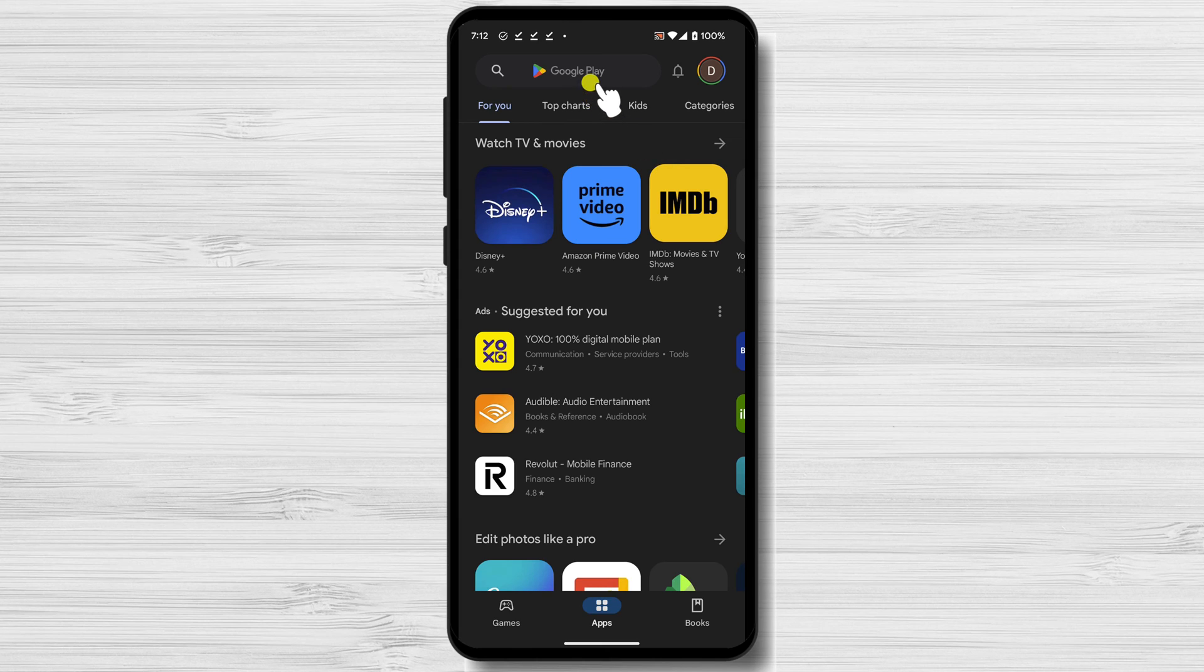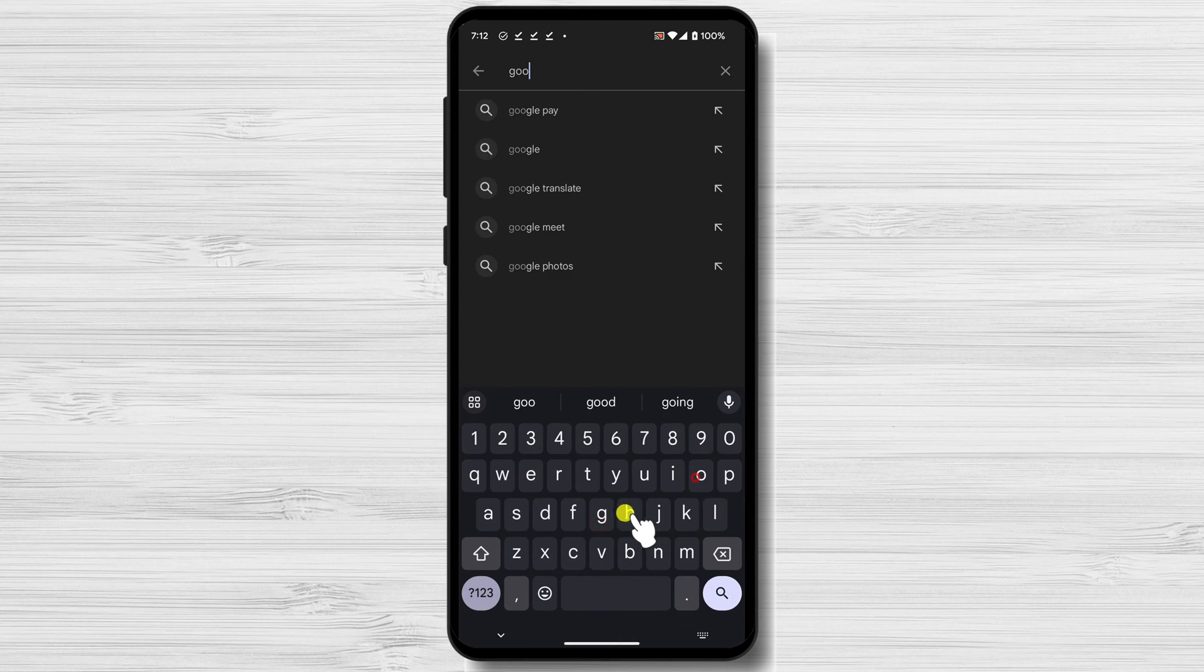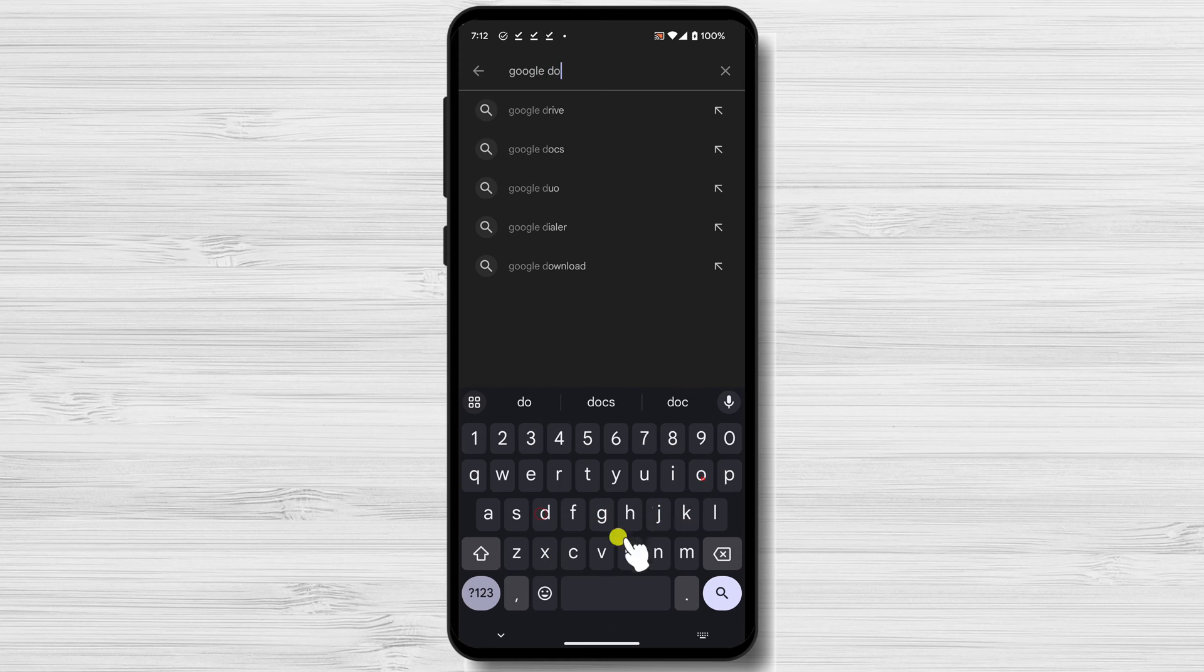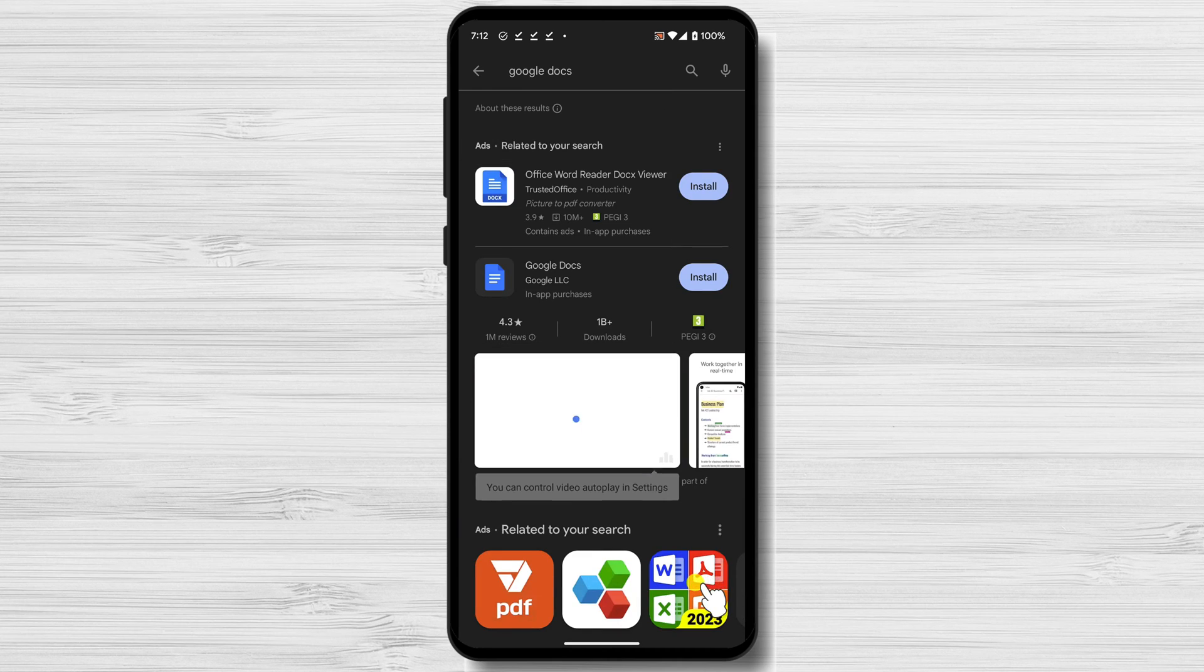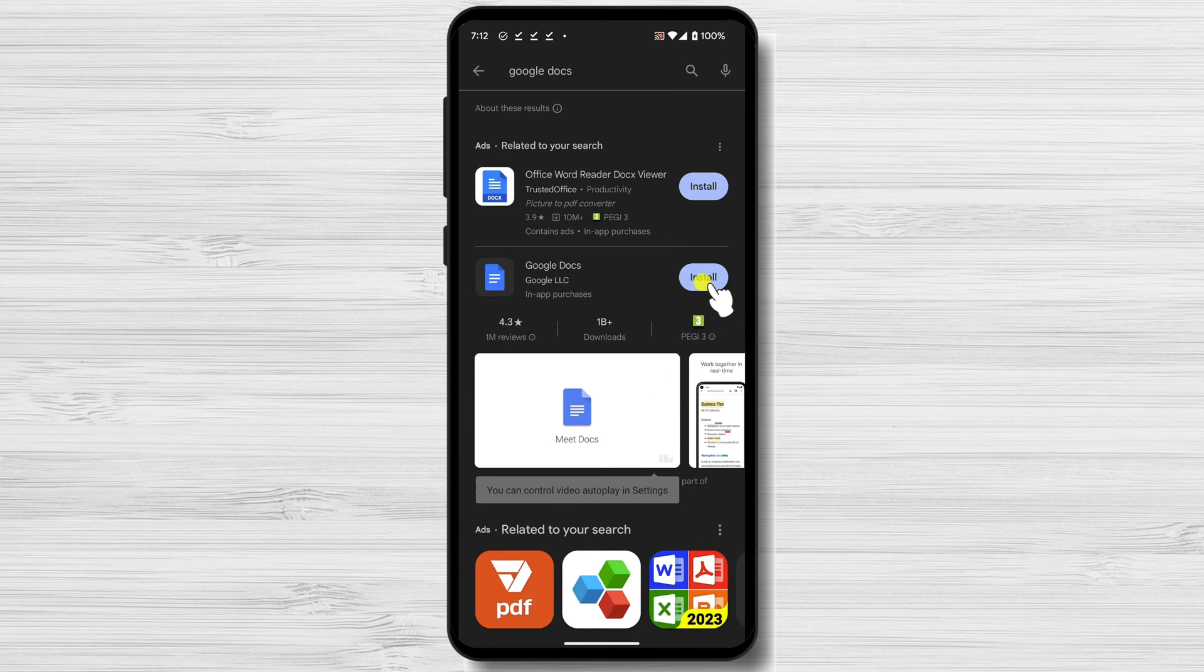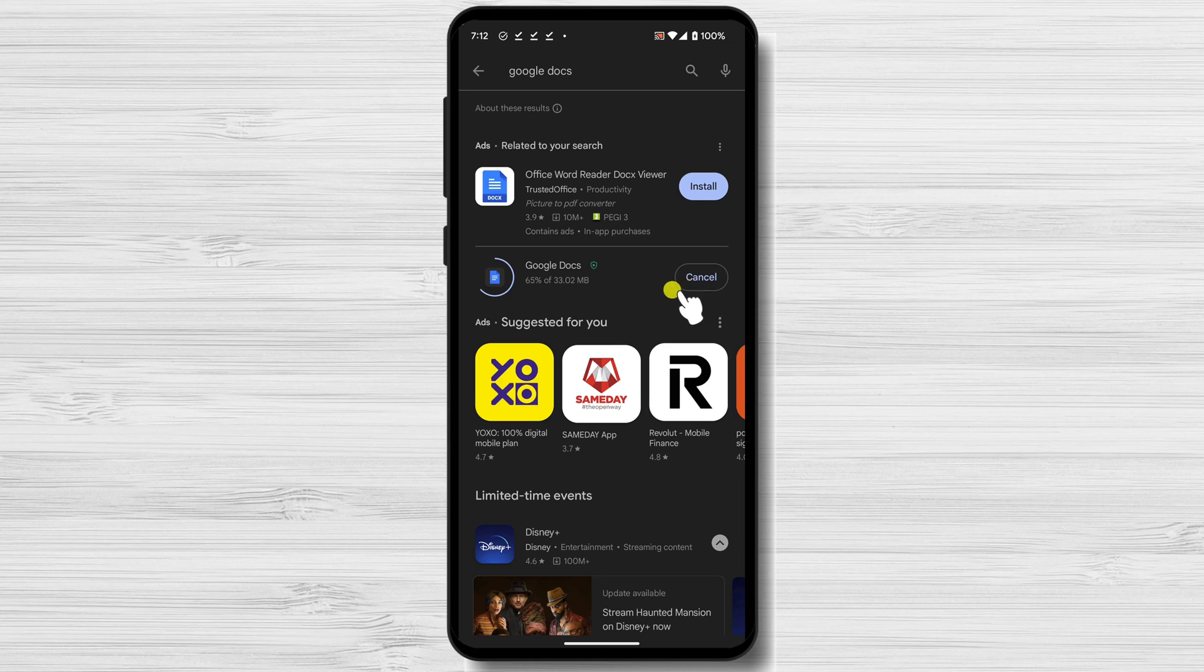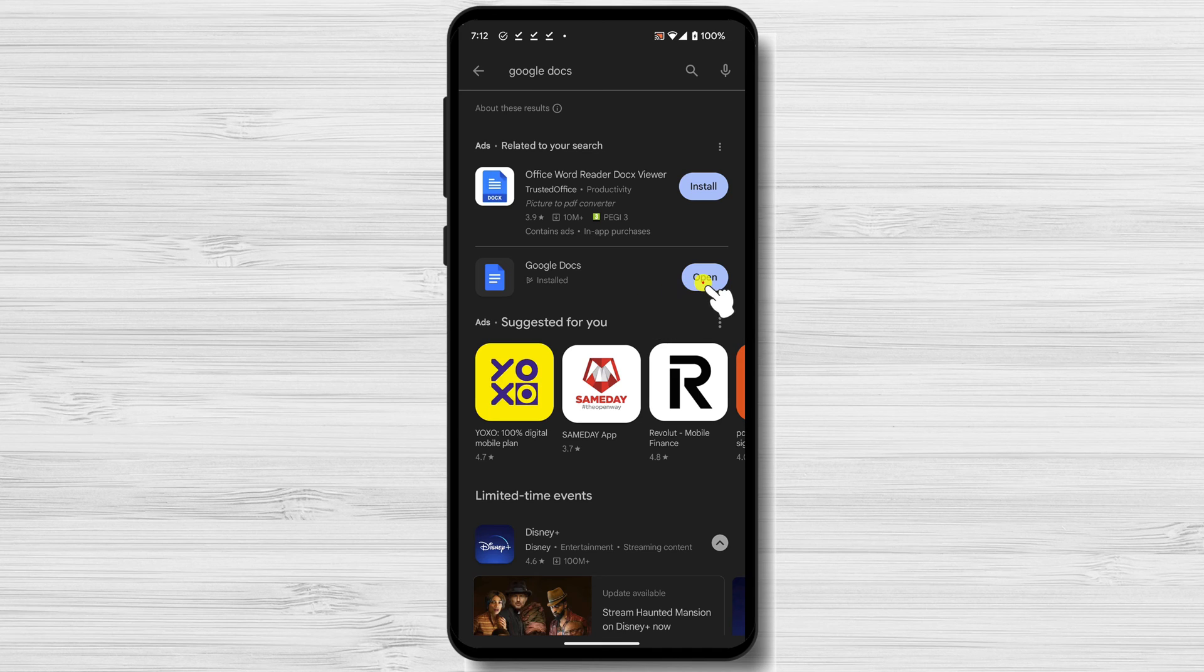Search for Google Docs. Tap the Install button for the Google Docs. Once Google Docs is installed, tap the Open button, or go where you have the app installed and tap it.